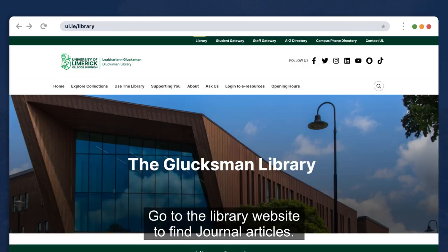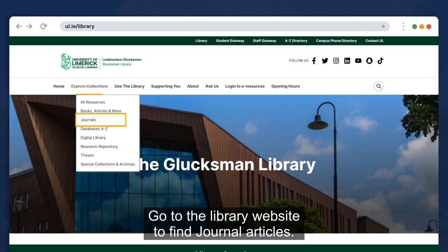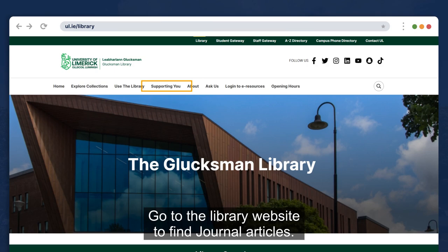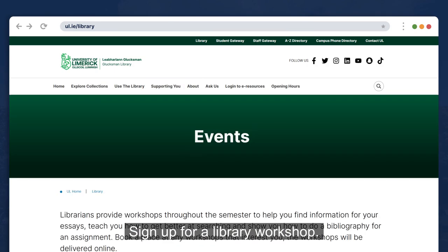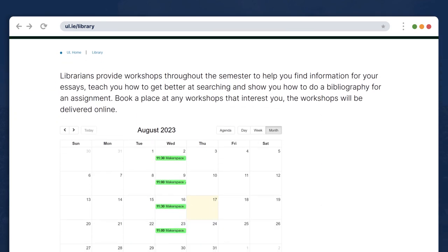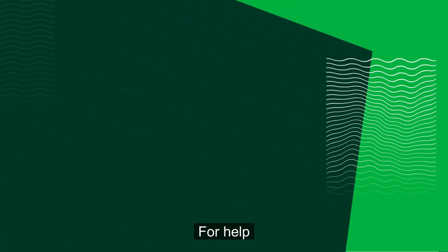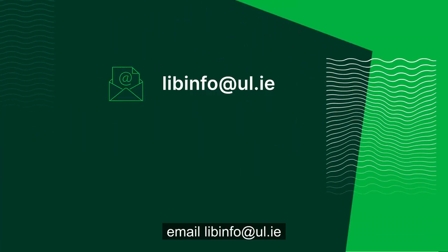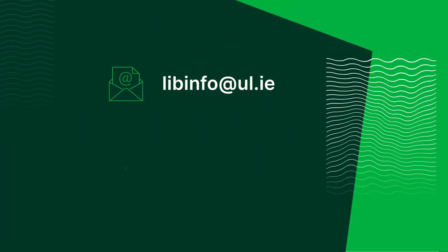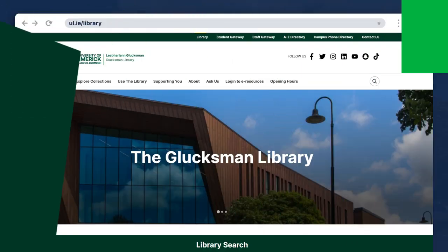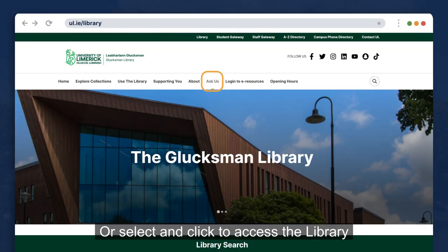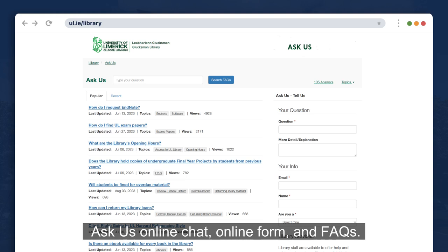Go to the library website to find journal articles. Sign up for a library workshop. For help, email libinfo at ul.ie, contact us on Twitter at ULLibrary, or select and click to access the library Ask Us online chat, online forum and FAQs.